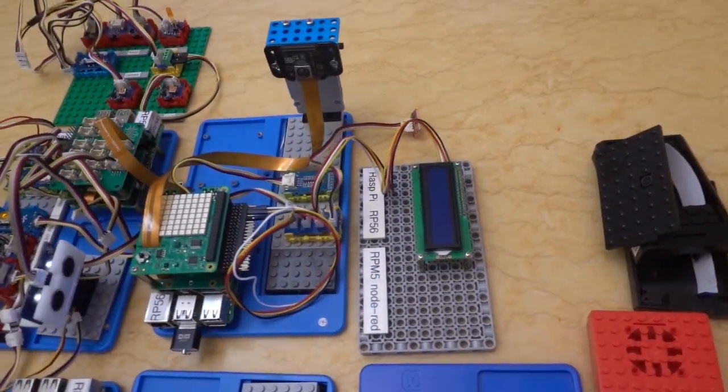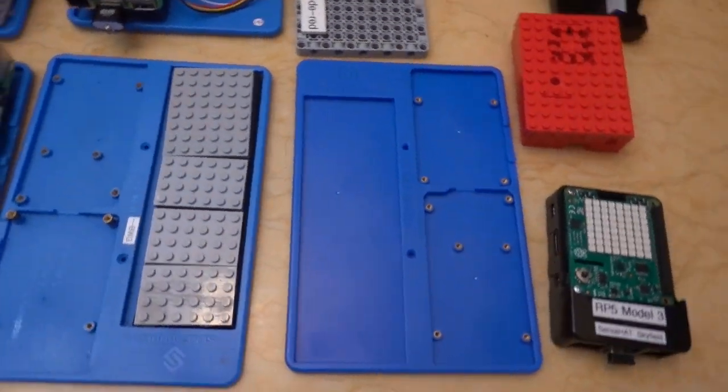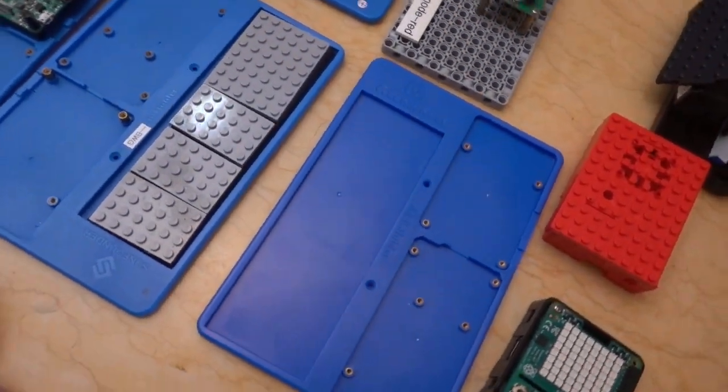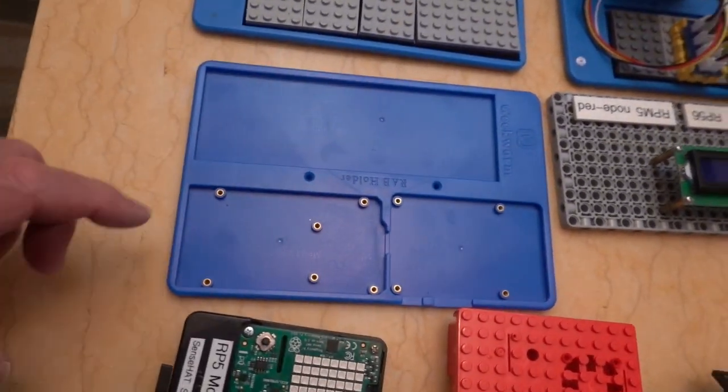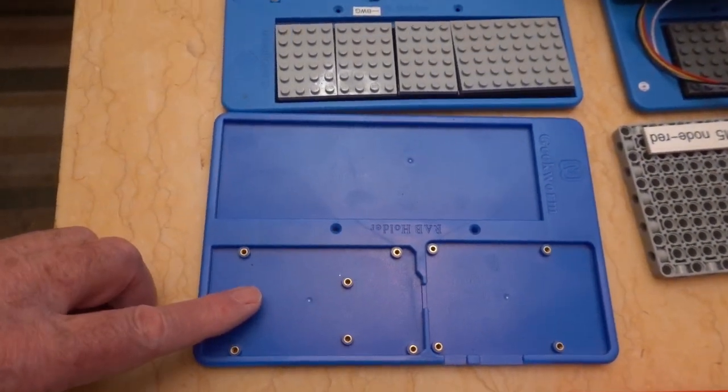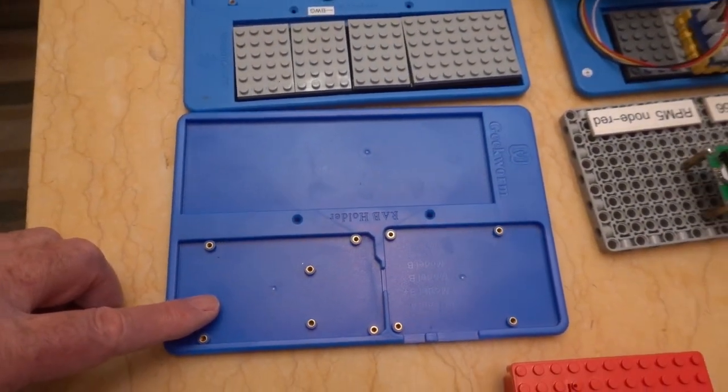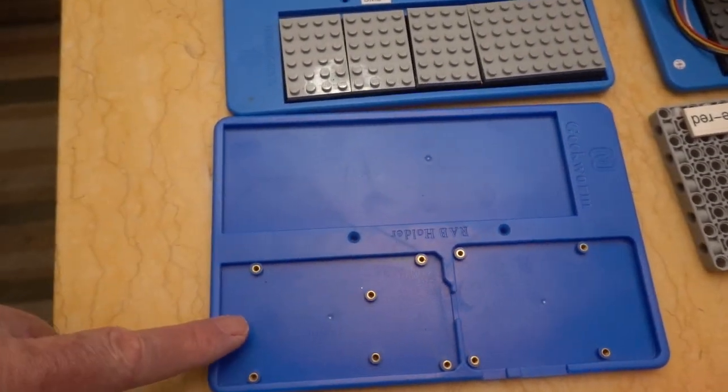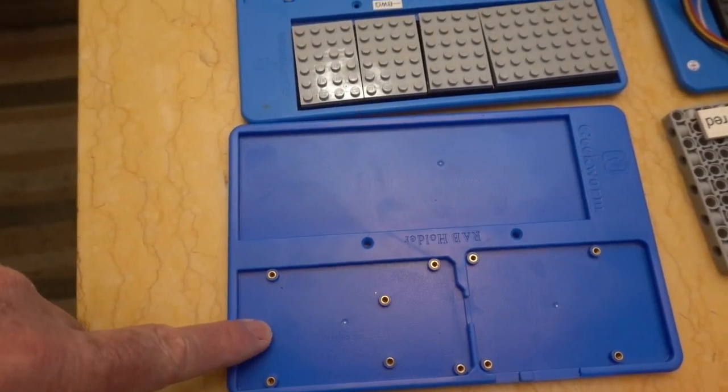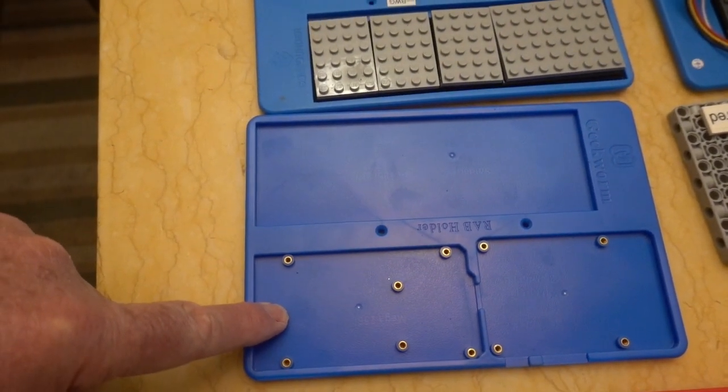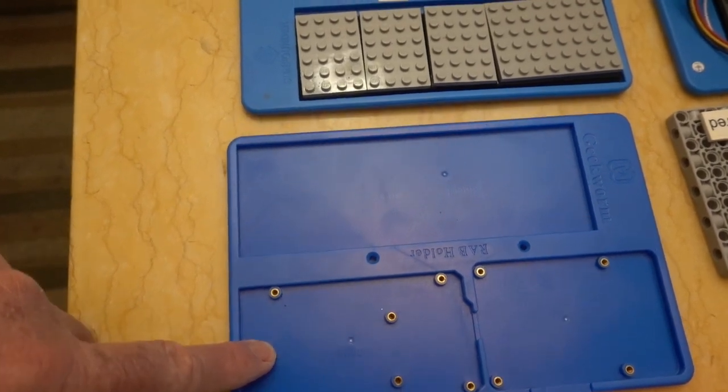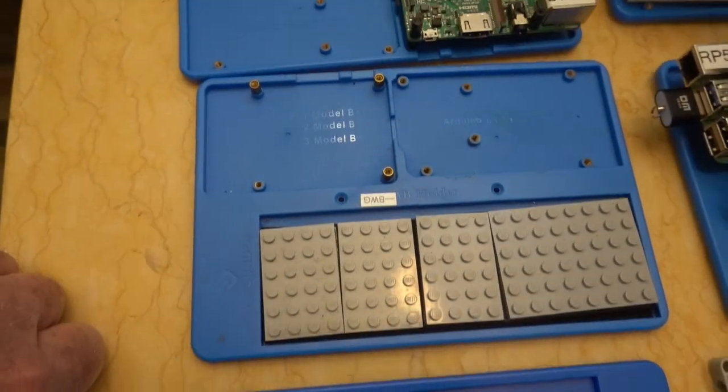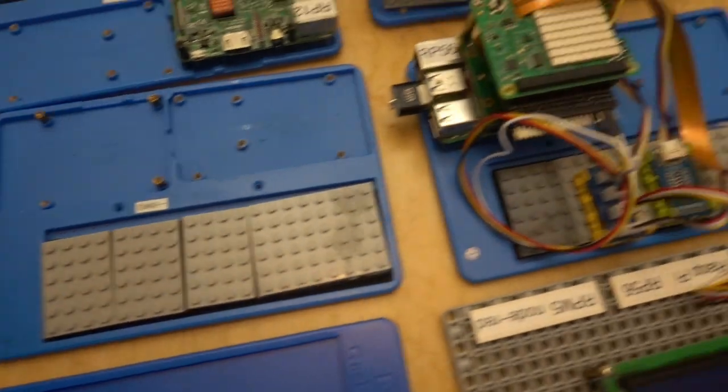Moving over to my favorite, it's based on this mount here. So you can see it supports the Raspberry Pi here or an Arduino Uno or Mega computer. Now I've added Lego supports for it.